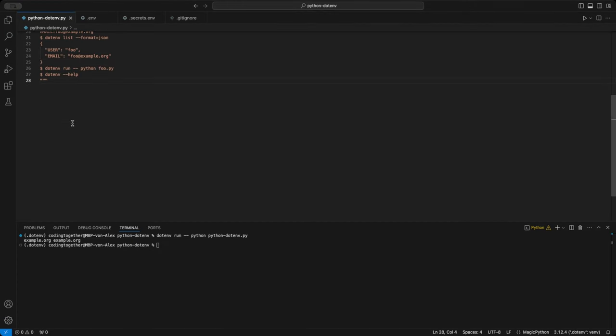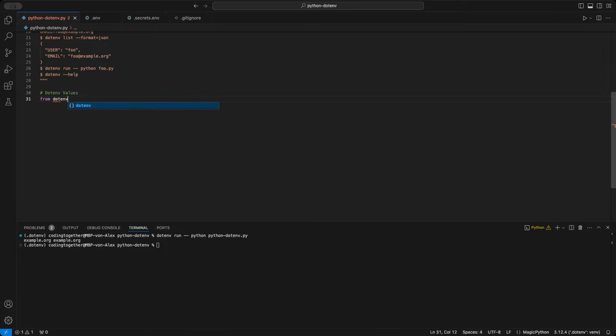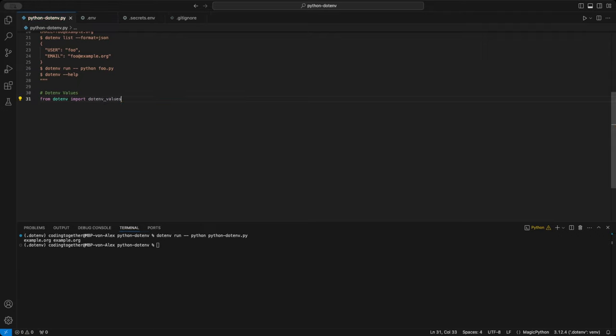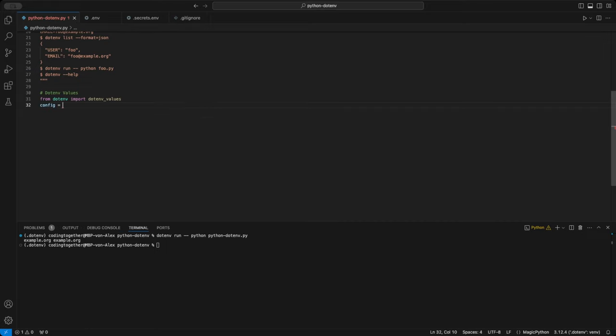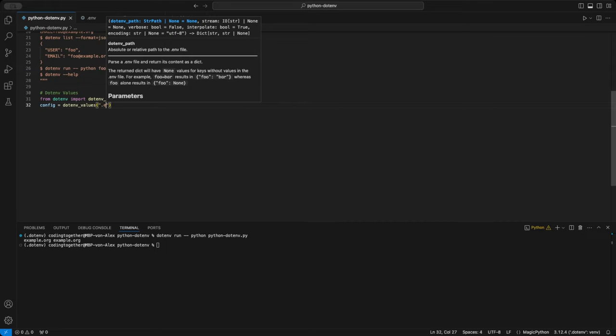Next, I'll show you the .env values function. This works like the list command in the CLI, but directly in code. It lets us read and display all variables from an .env file so we can work with it in the further script. First, we import the function. Then we assign the results of both .env files to variables so we can work with it.